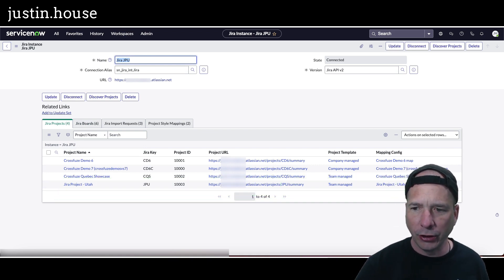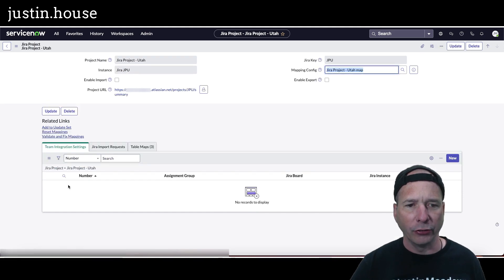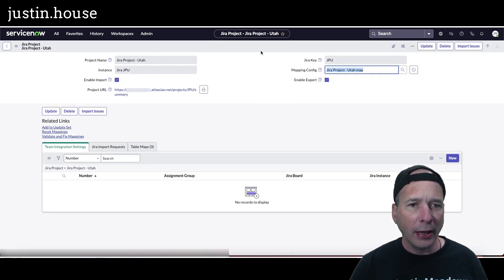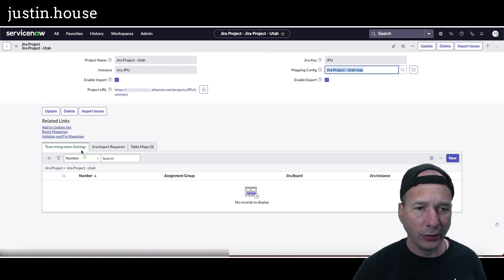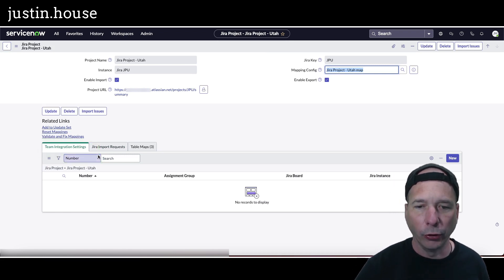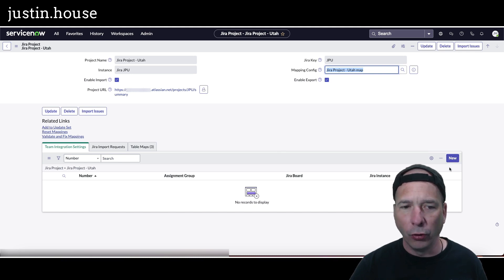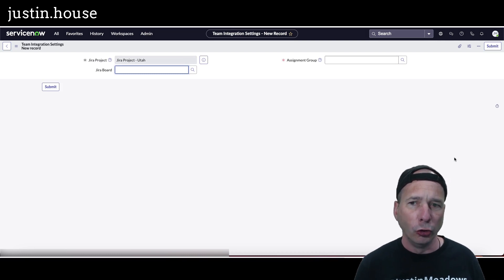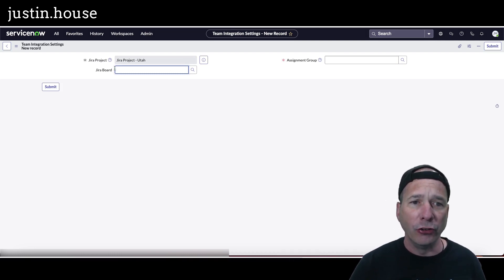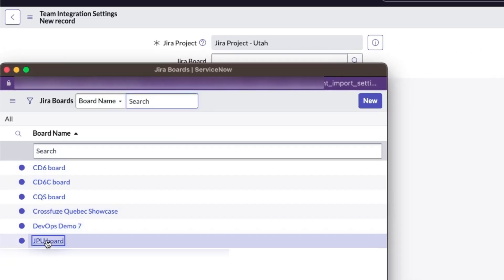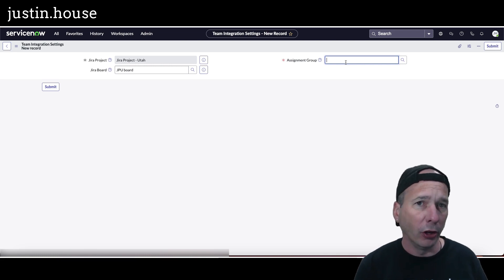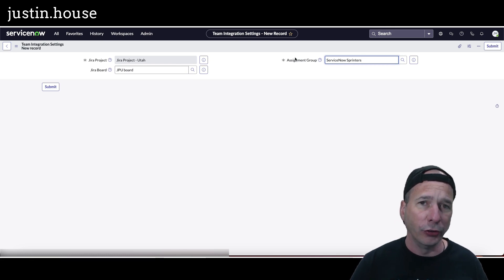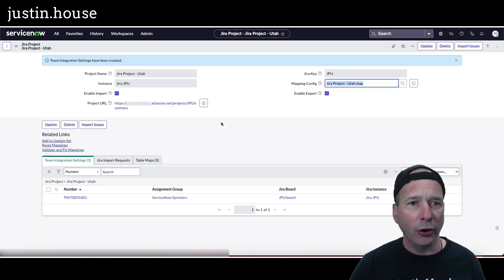Back in ServiceNow, I'm looking at the Jira Project Utah — it's a team managed project. I'll open it and enable import and export, then save. Now I'll click New under team integration settings — this links the Jira project to an assignment group in ServiceNow. The Jira board is from the JPU project, and the assignment group is 'ServiceNow Sprinters,' which I've also used in my Azure DevOps videos. Save that.